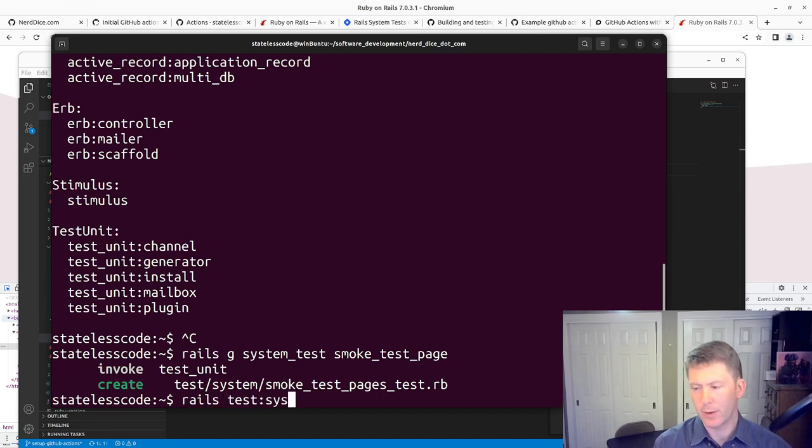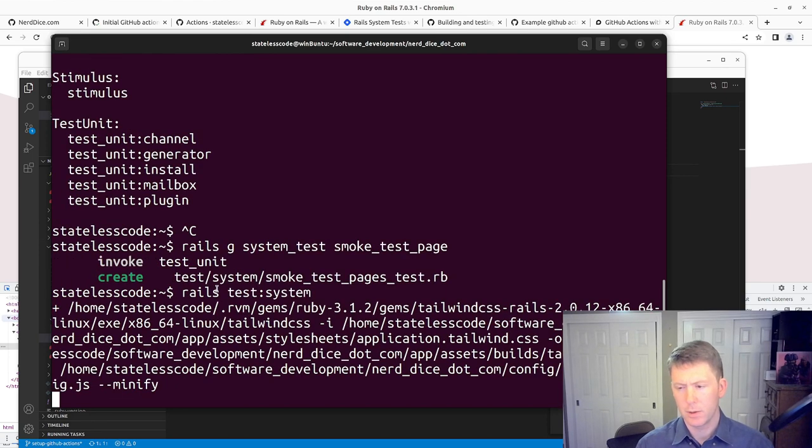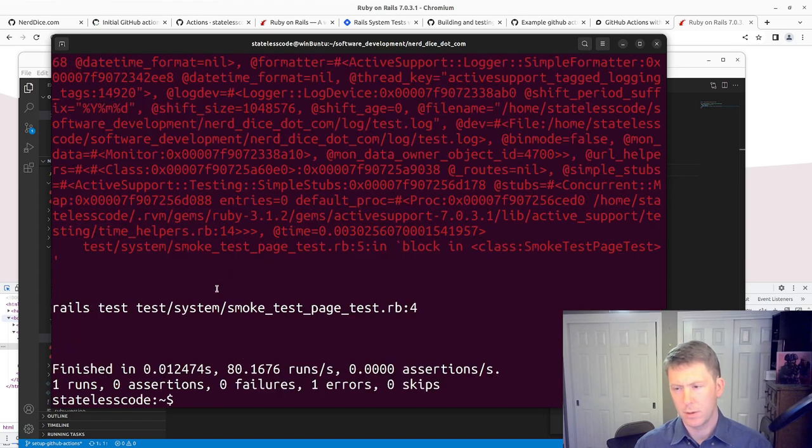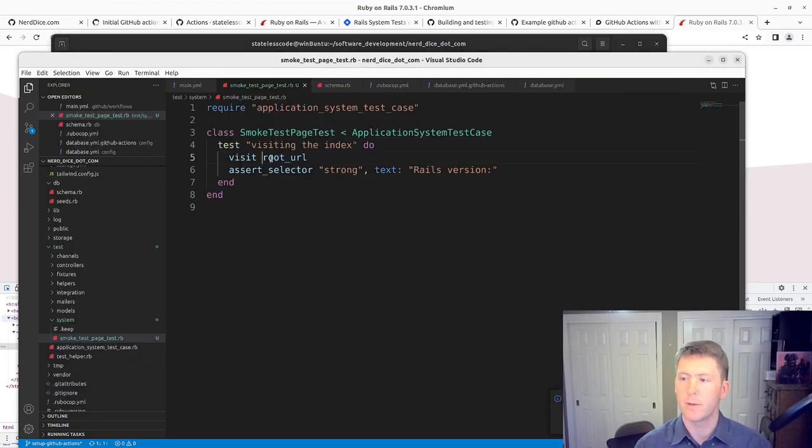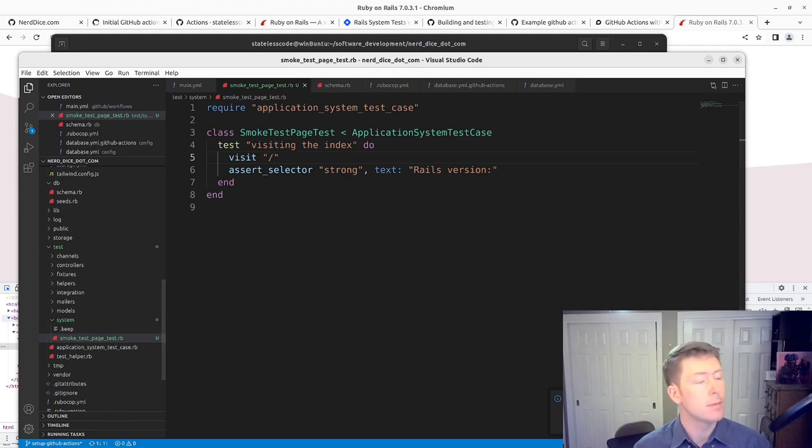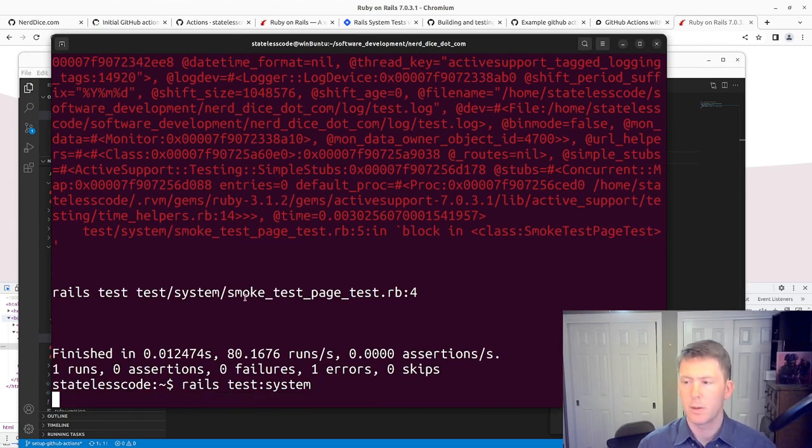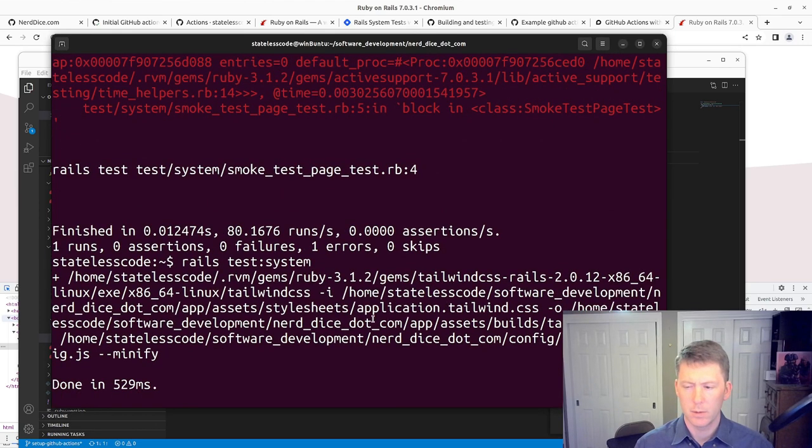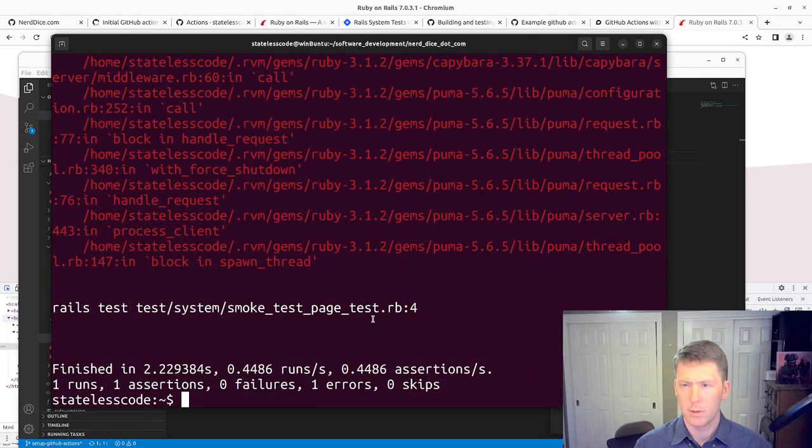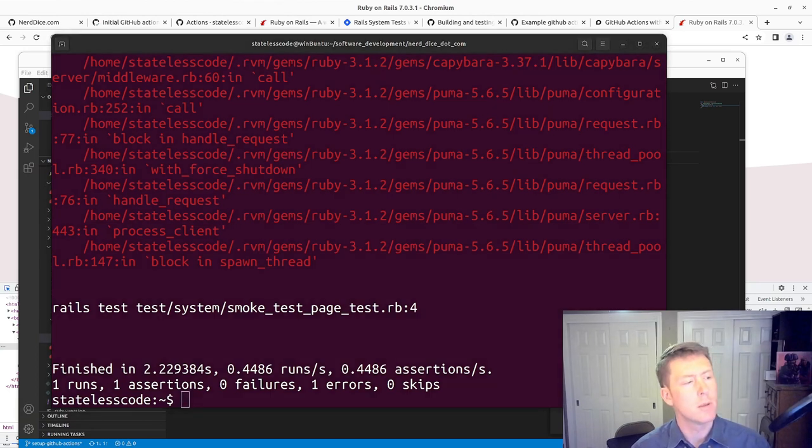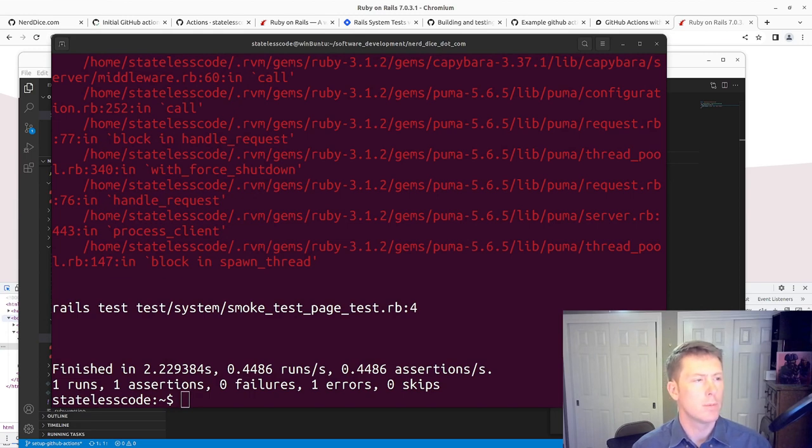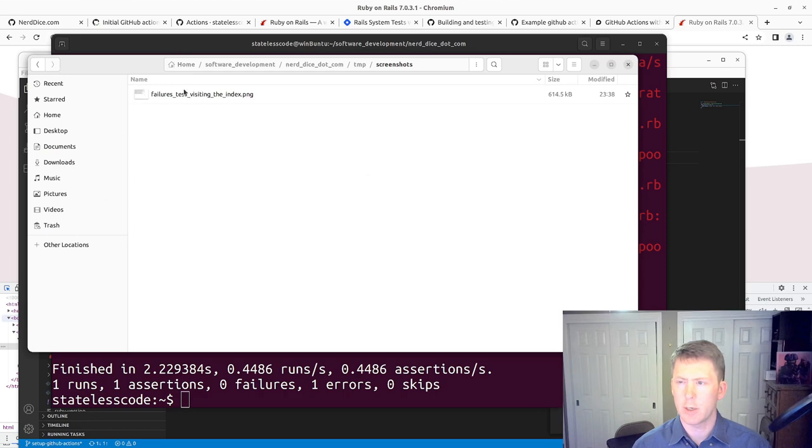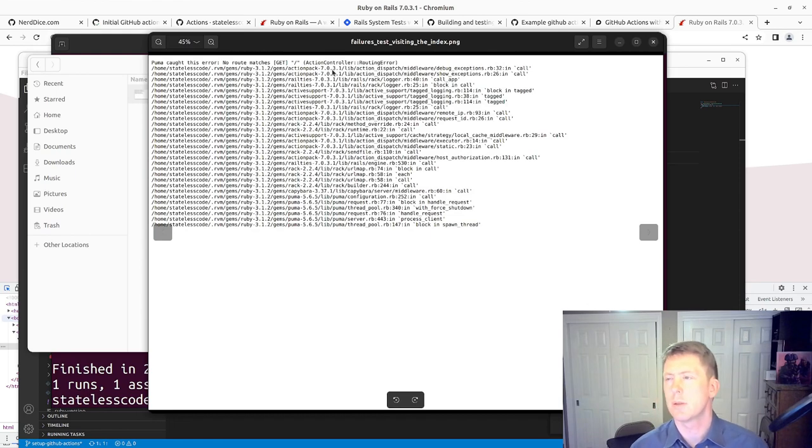And we've got an error. Let's see here. Root URL isn't defined. We'll just visit slash if we can. Let's take a look at our error. In our temp folder here, there'll be a screenshot of our failure. Look at this area. No route matches. Get. Okay.